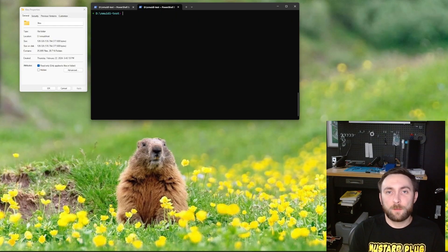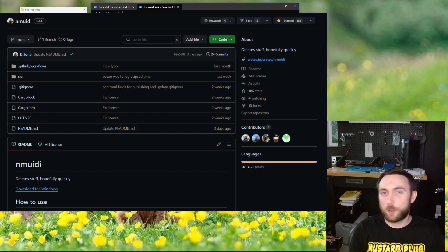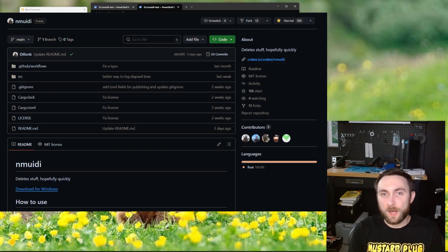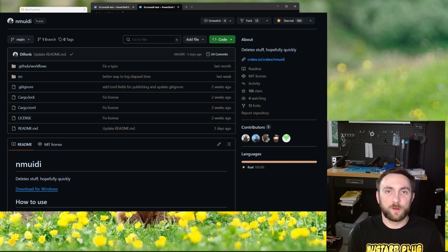In this video, I'm going to benchmark them against our custom tool, NMUIDI, and talk through the results.